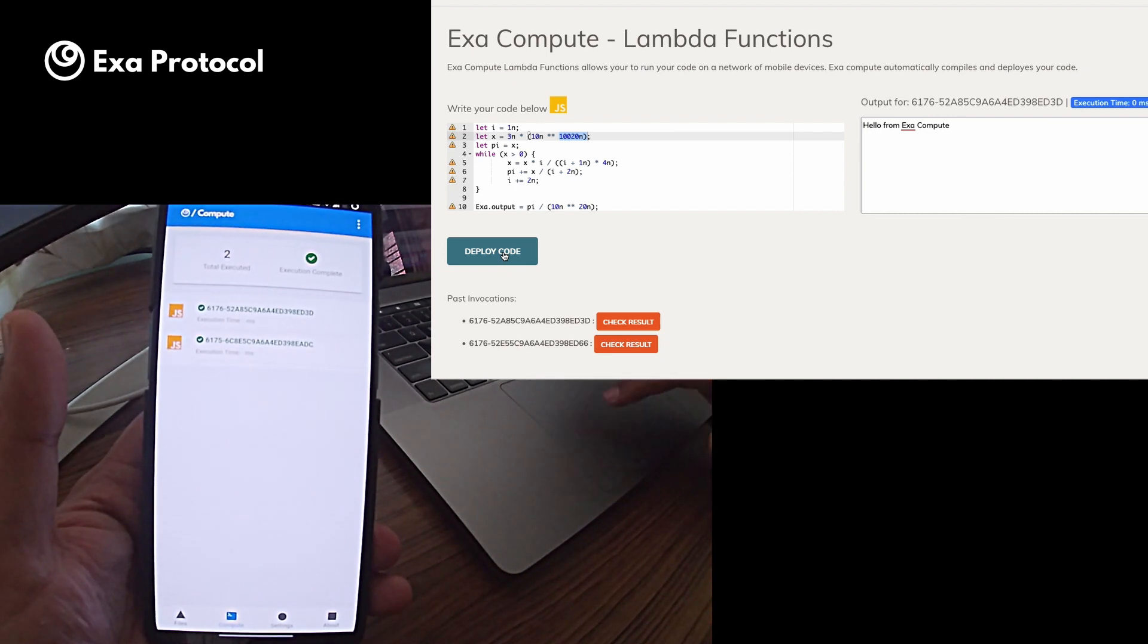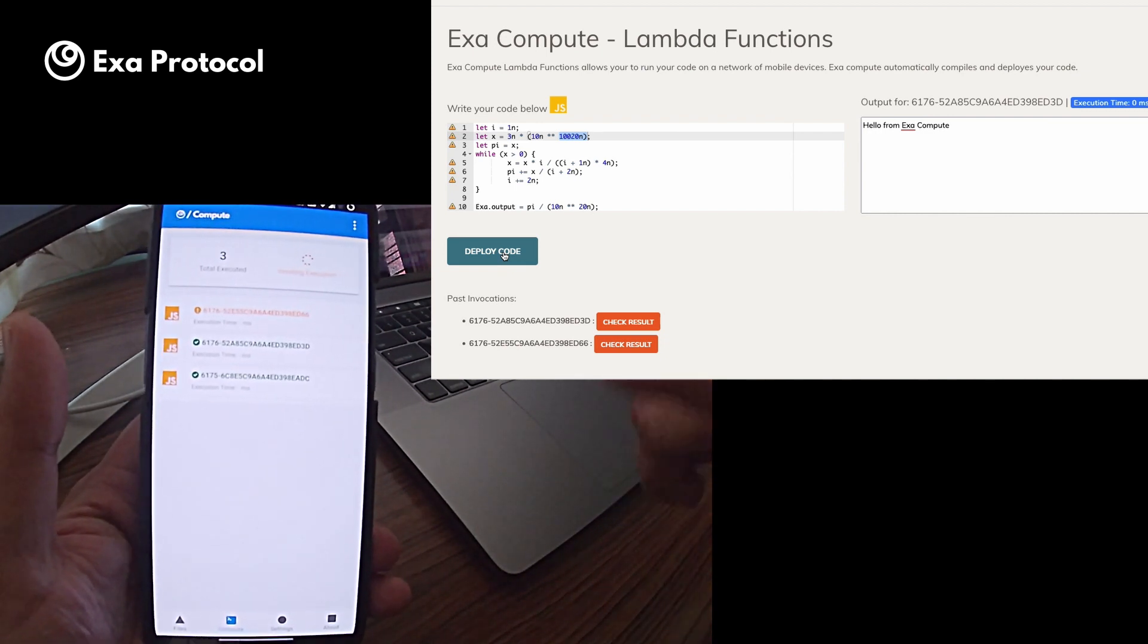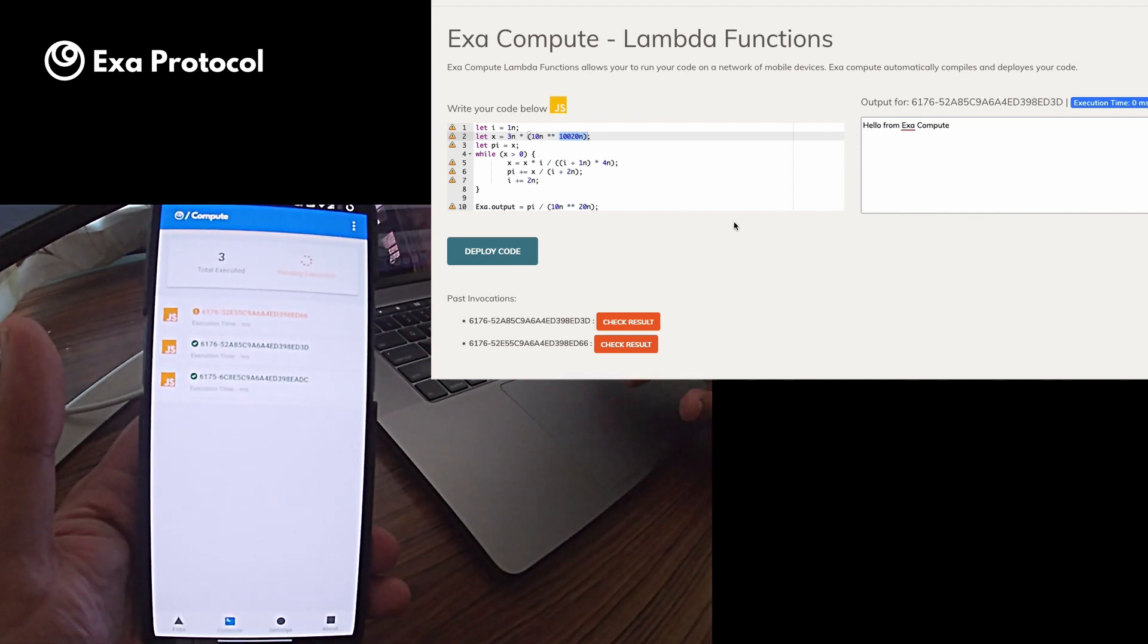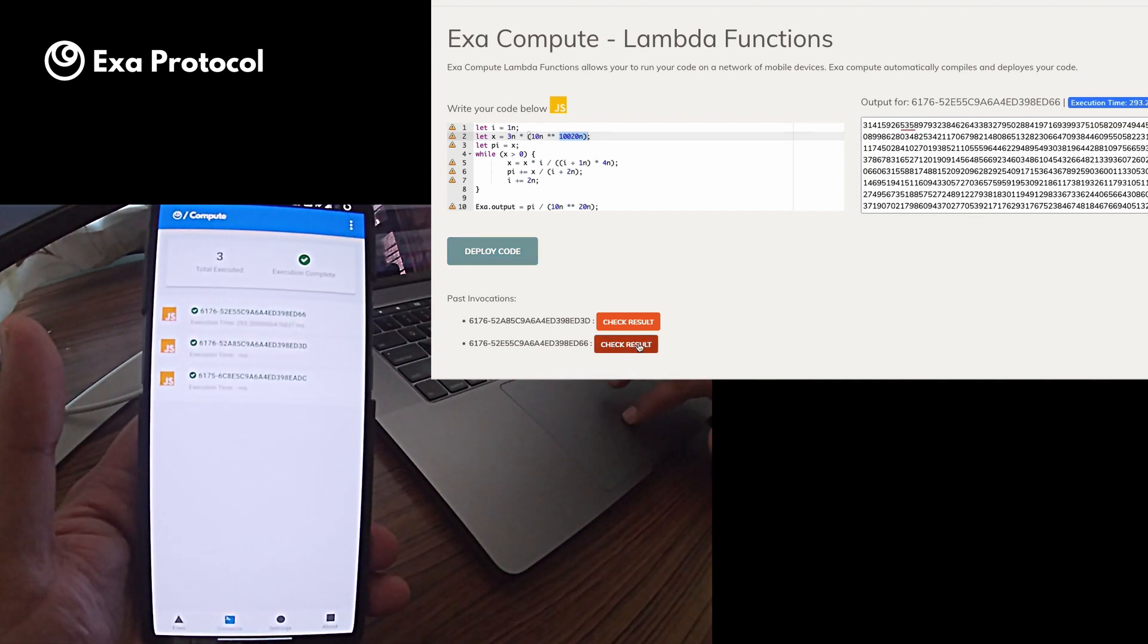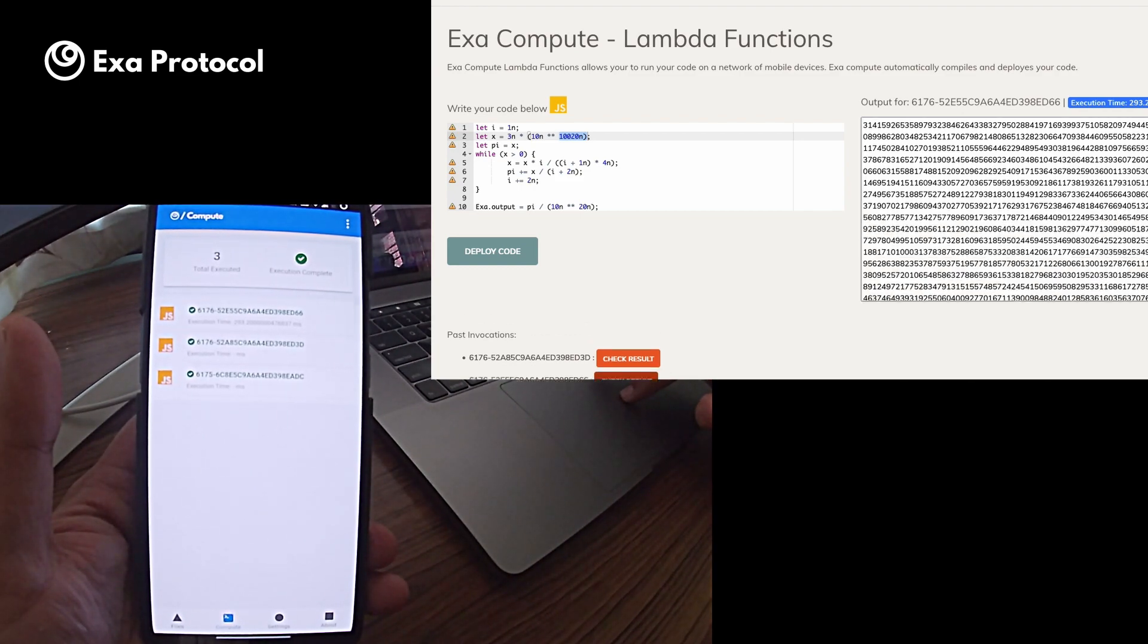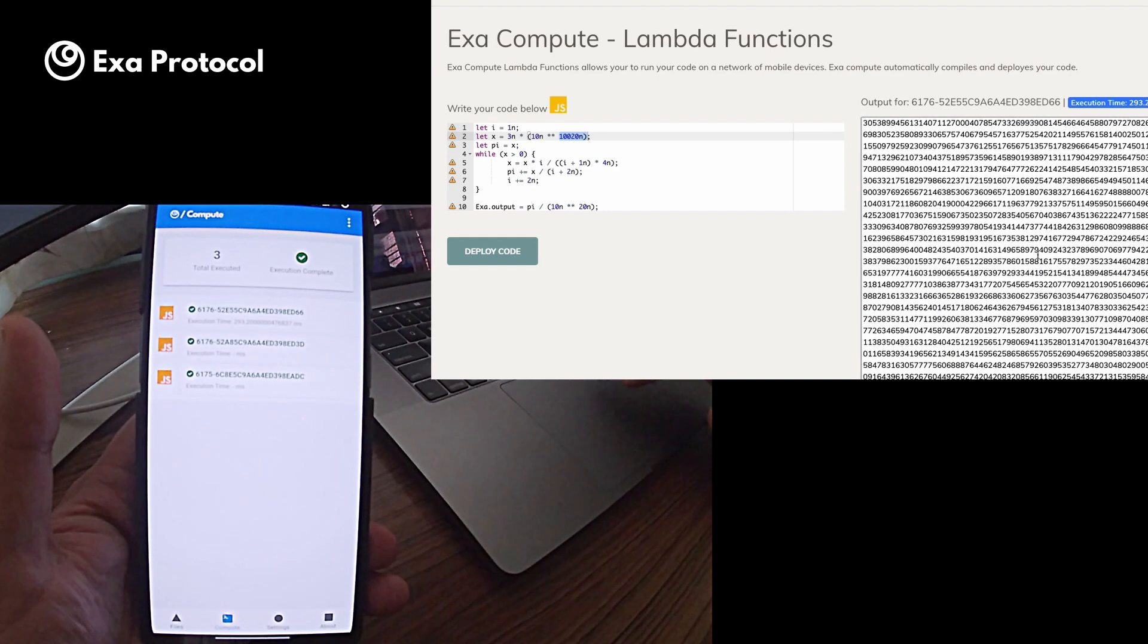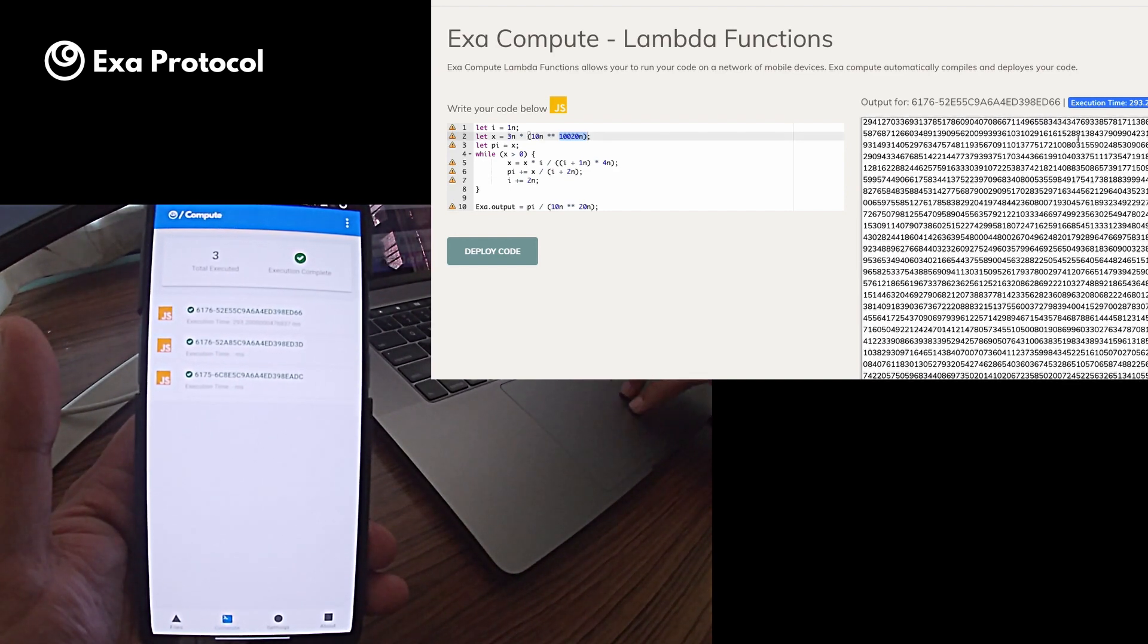Again, this has been picked up by my phone and soon this will be executed. So this has been executed. If I check the result, here it is. The first 10,000 digits of pi executed by my phone and it took about 300 milliseconds.